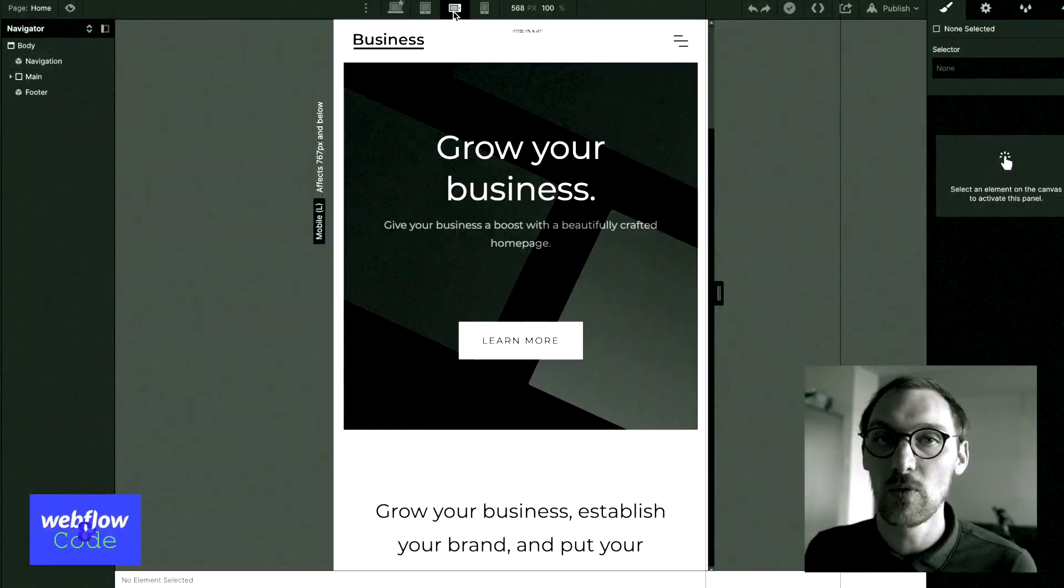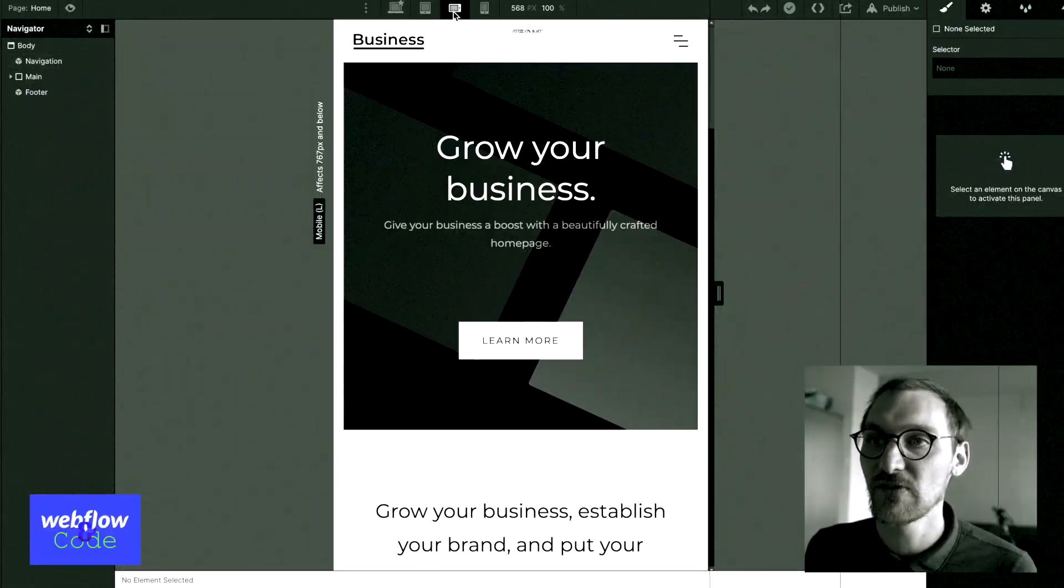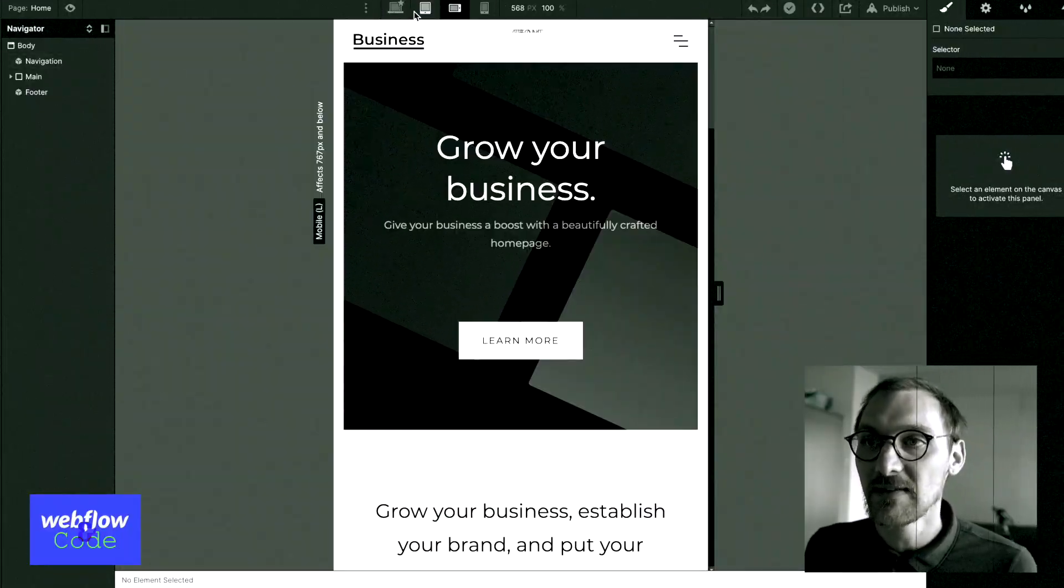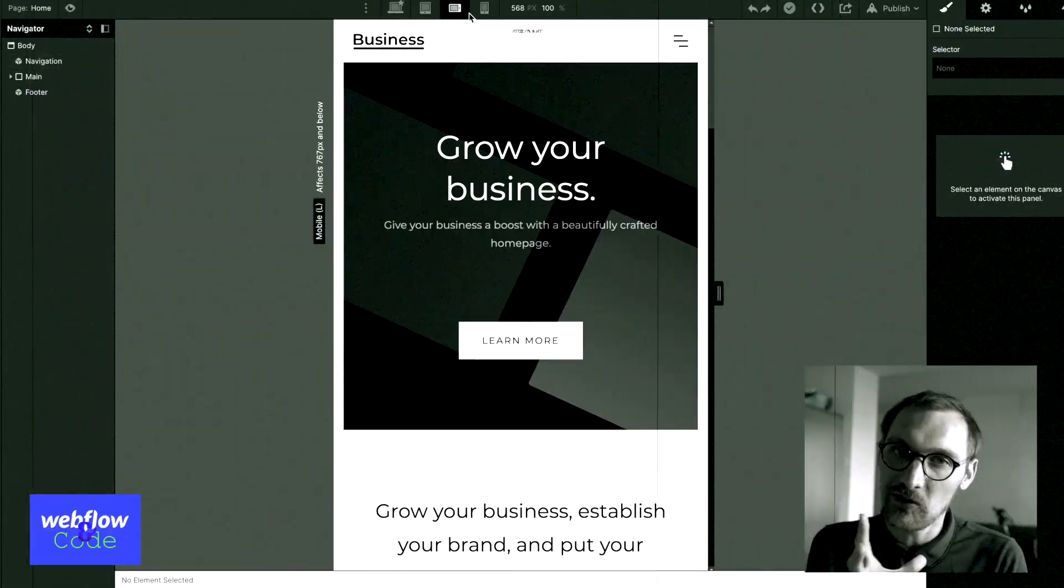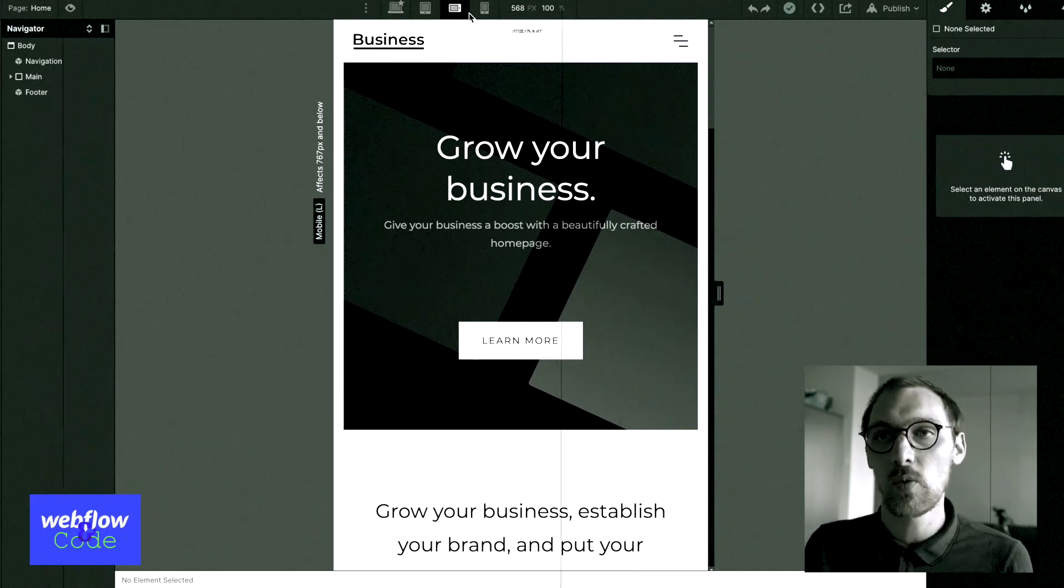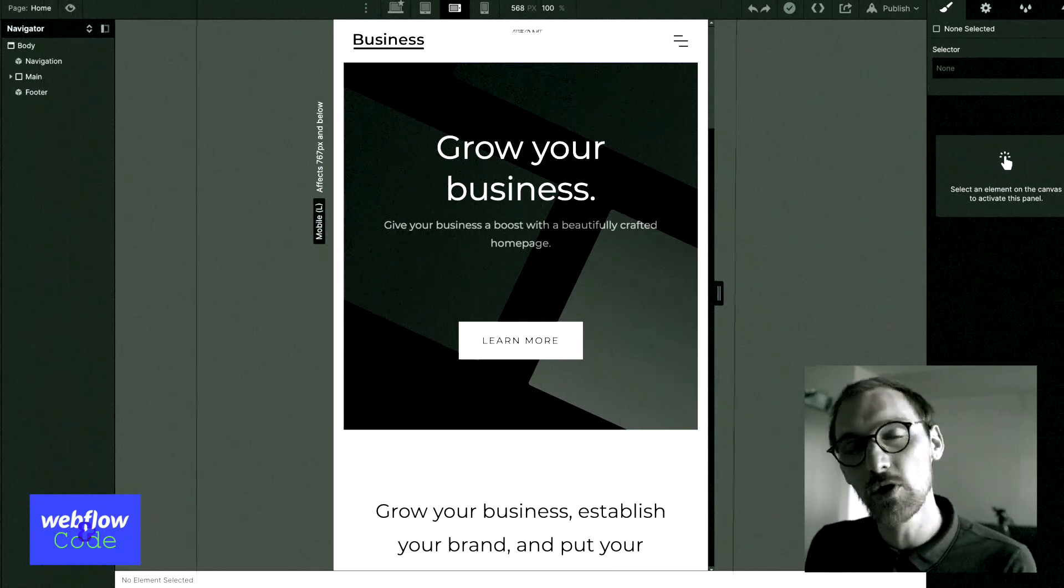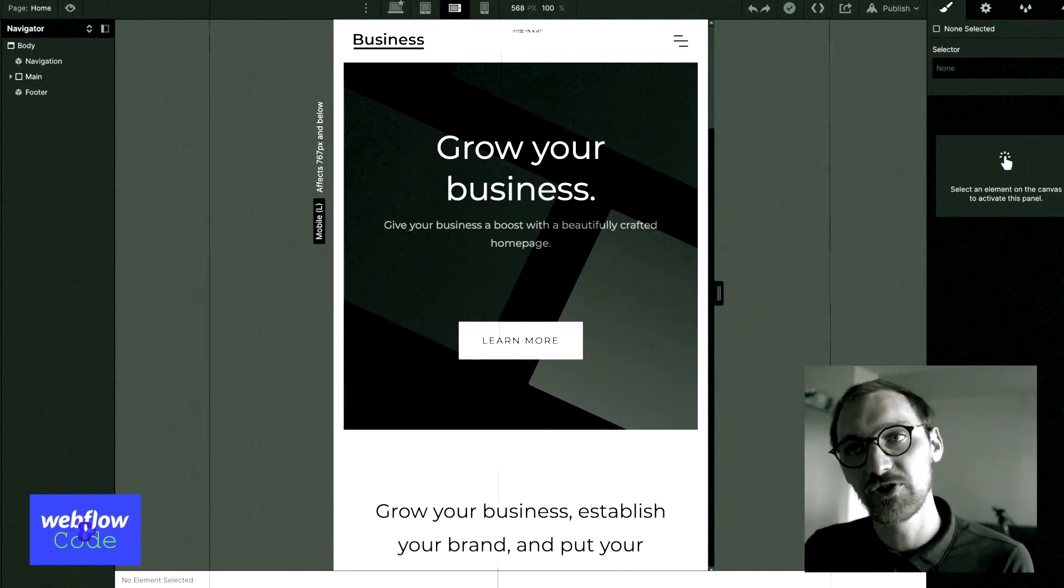Sometimes we'll encounter a design where using the selectors at the top of your Webflow project for the screen width, sometimes there'll be a quirk where it just won't look quite right at certain breakpoints.